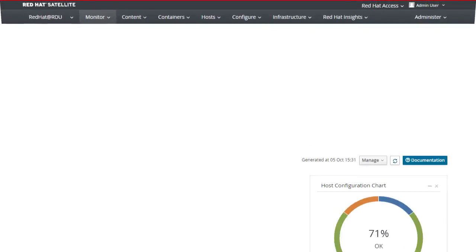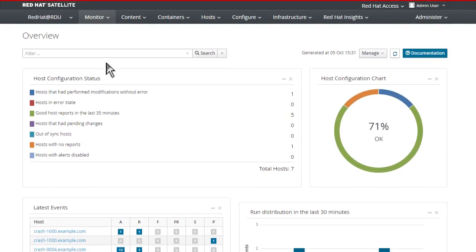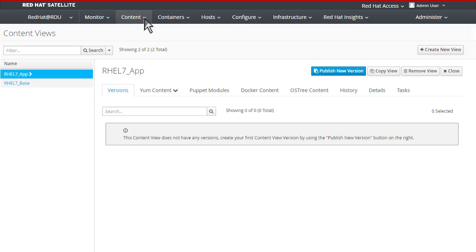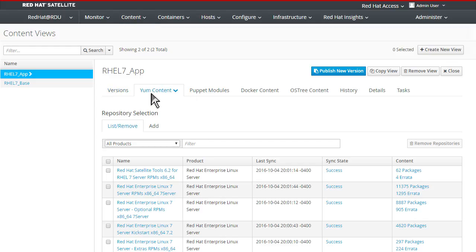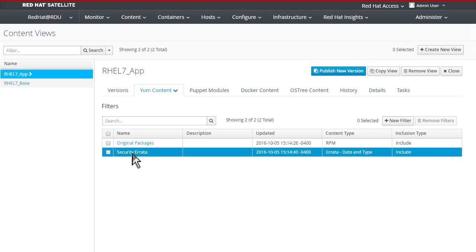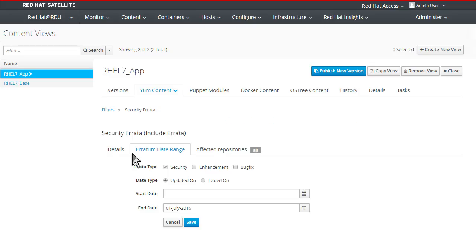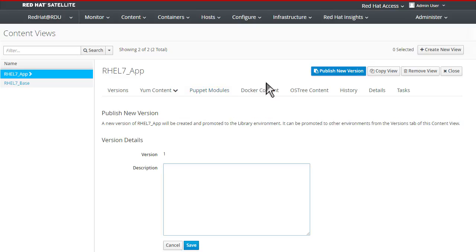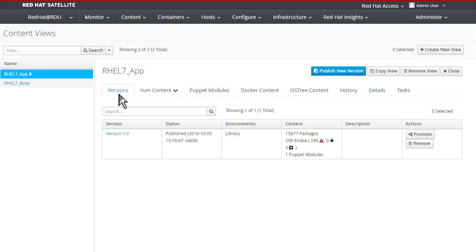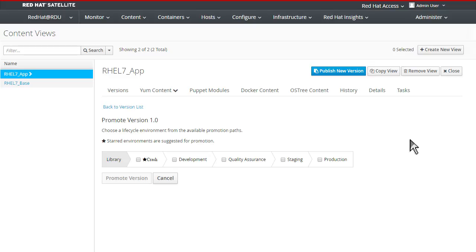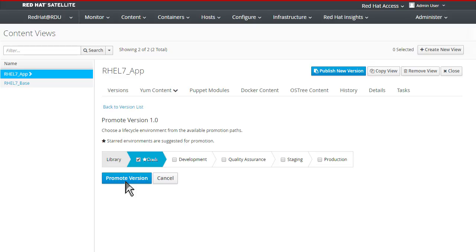Red Hat Satellite also provides granular control over how software content is organized and how it moves through the various lifecycle environments through the use of content views. Content views are easily published to the library and promoted into any environment as needed. Typical environments include development, test and production, and they can be customized to whatever meets your needs.